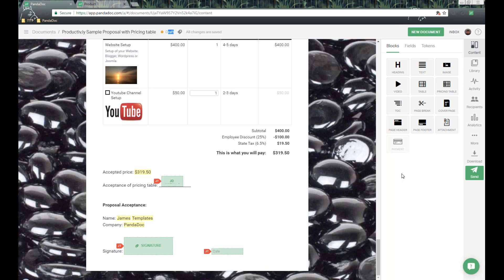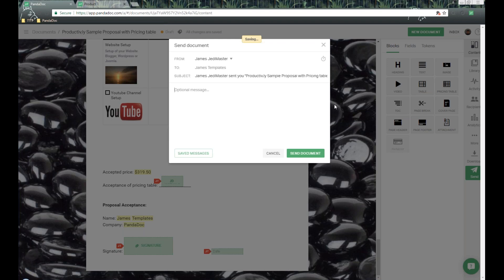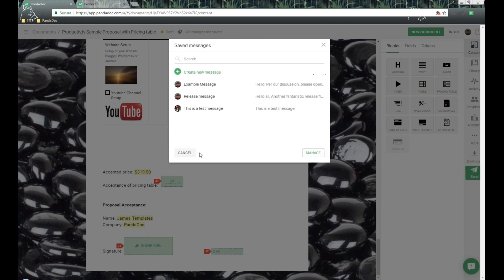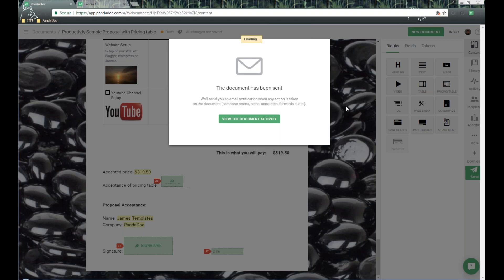Now I'm going to go ahead and get this document sent out. Over here on the right-hand side, let's click Send. I'll put in the document name as 'James April 11th,' then click Save and Continue. We get a send document screen where we can change the subject line, go into the optional message, and save a message template. We click Send, wait a couple seconds, and get a notification that the document has been sent.